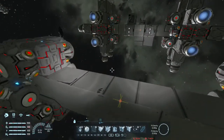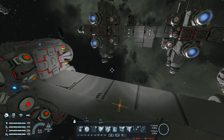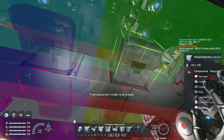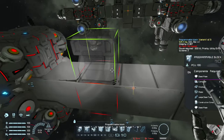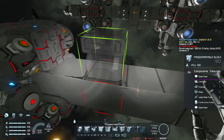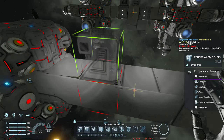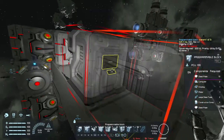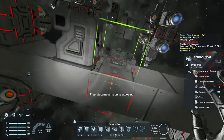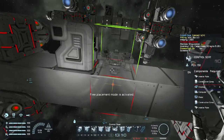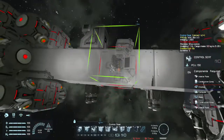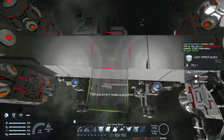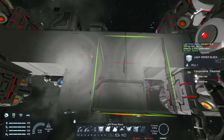Next I need a programmable block, which I'm going to place asymmetrically just behind the center of mass, right here, and I'm going to need a control seat right here. From a bit of testing I'm going to balance this out like so.